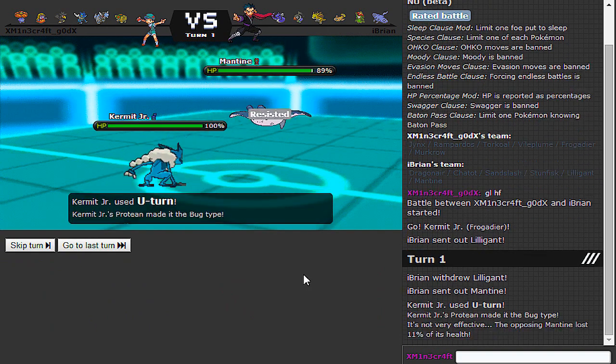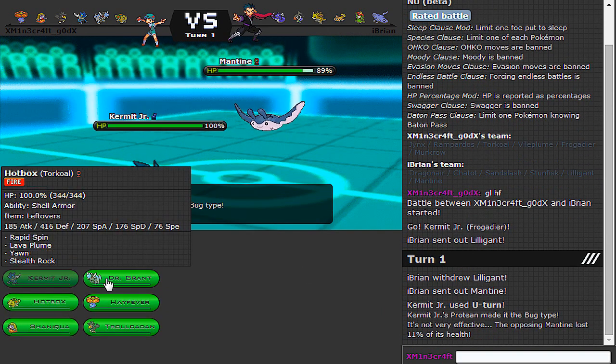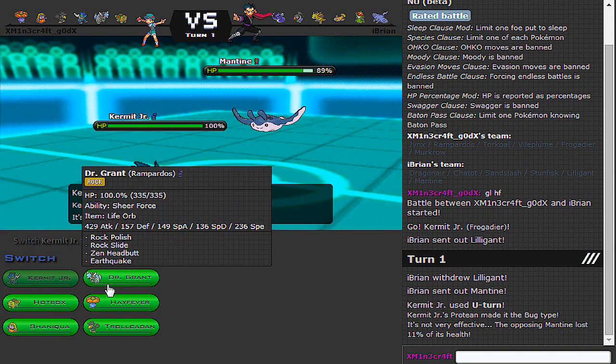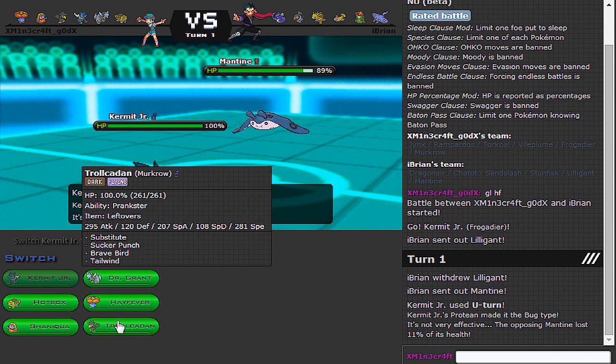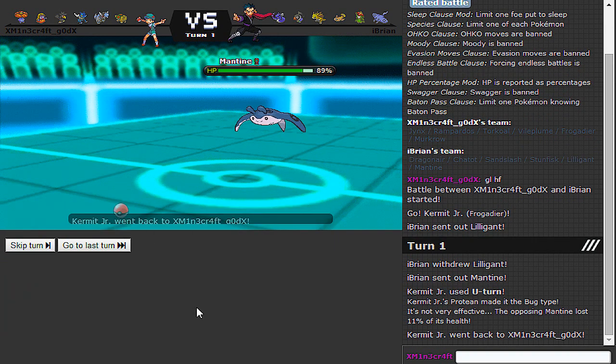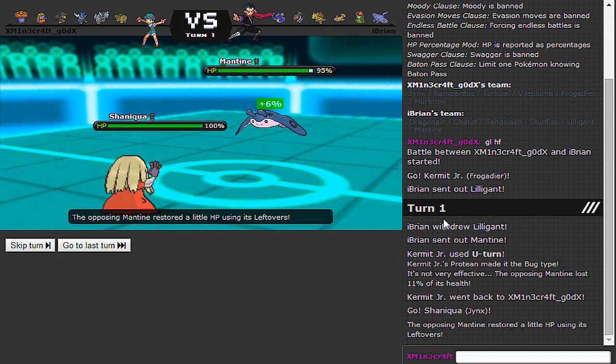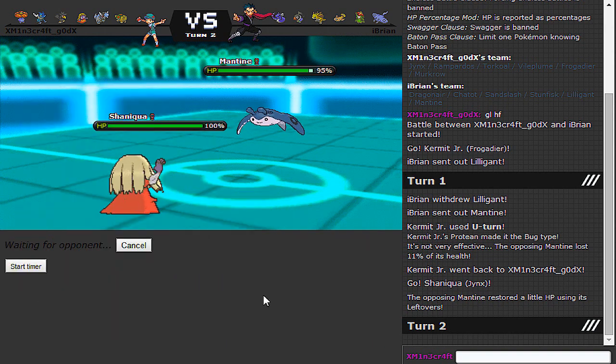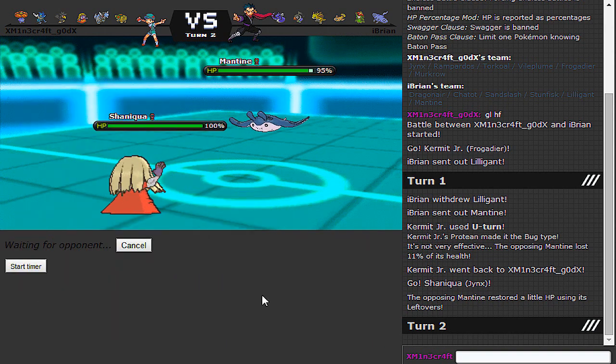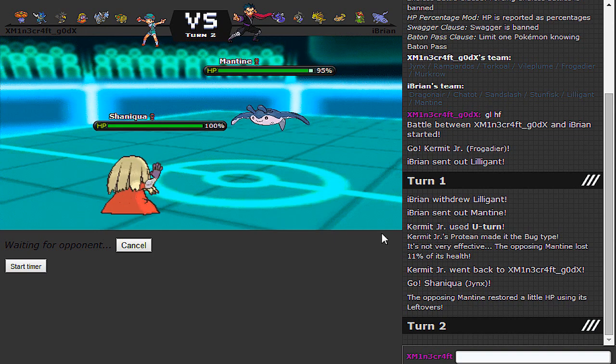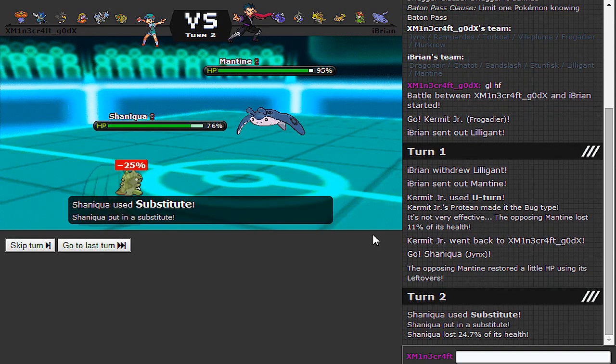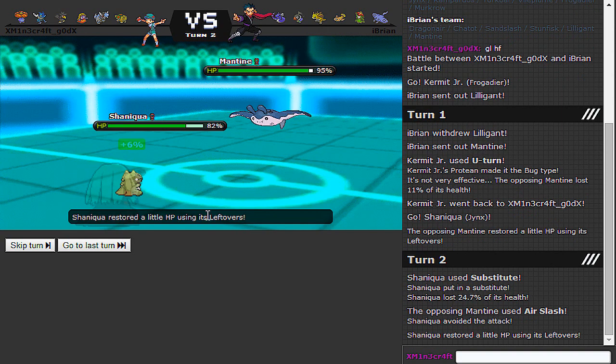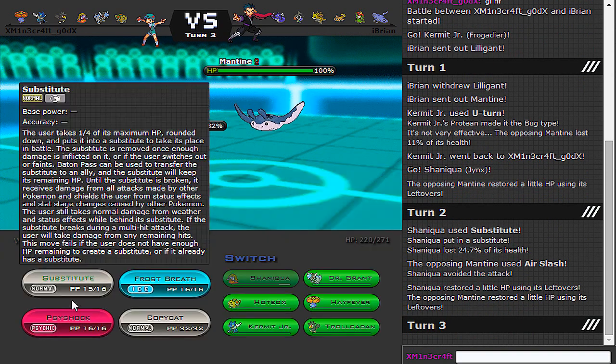Just a Mantine. Kind of feel like going to Rampardos, to be honest, but he may be quicker, depending on his spread. Let's try this. Lefties are probably just standard defensive. Let's go ahead and sub up. Hey, I could copycat U-turn, but that seems completely pointless. Air Slash... That would have broken the sub. That is unfortunate.